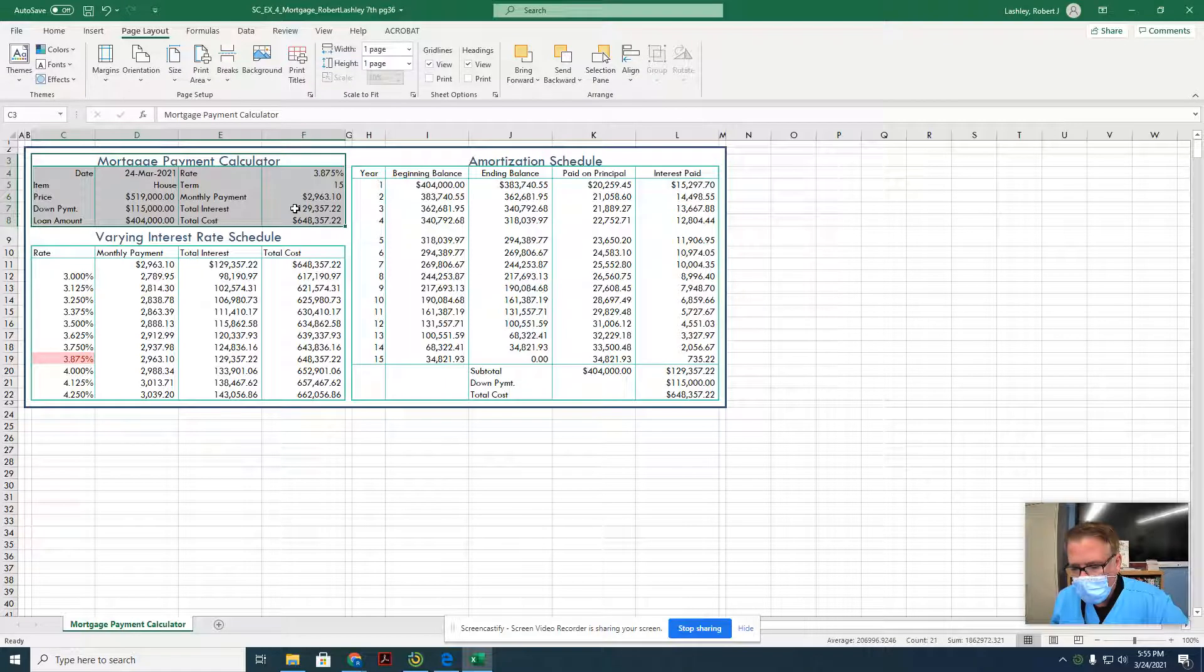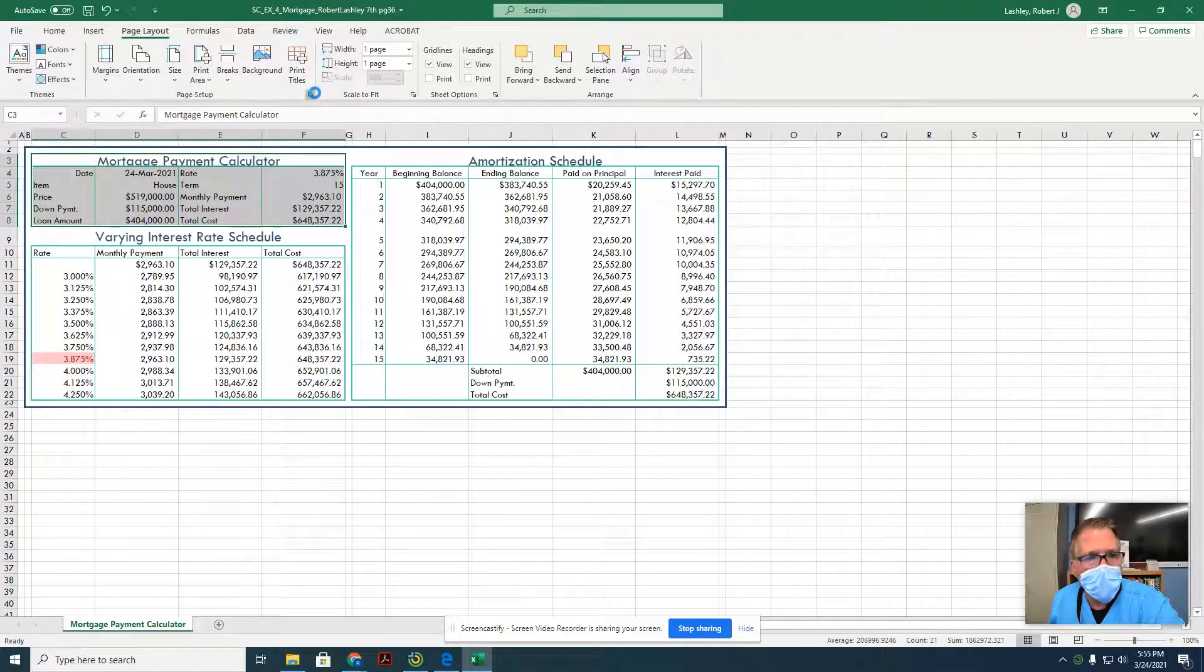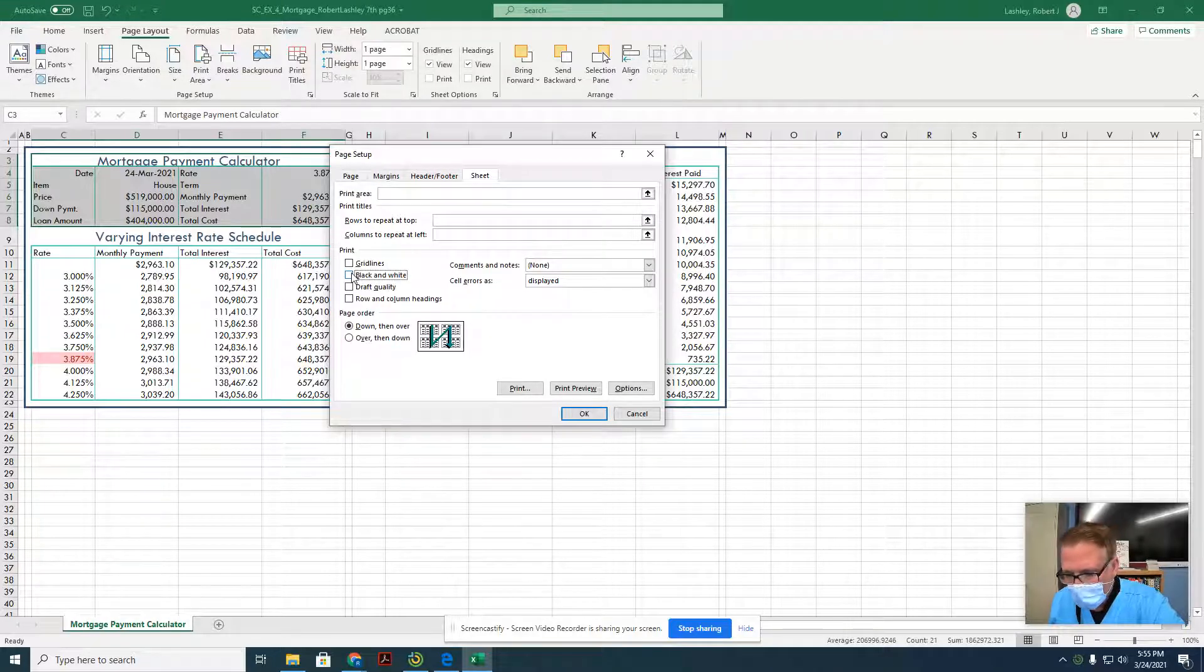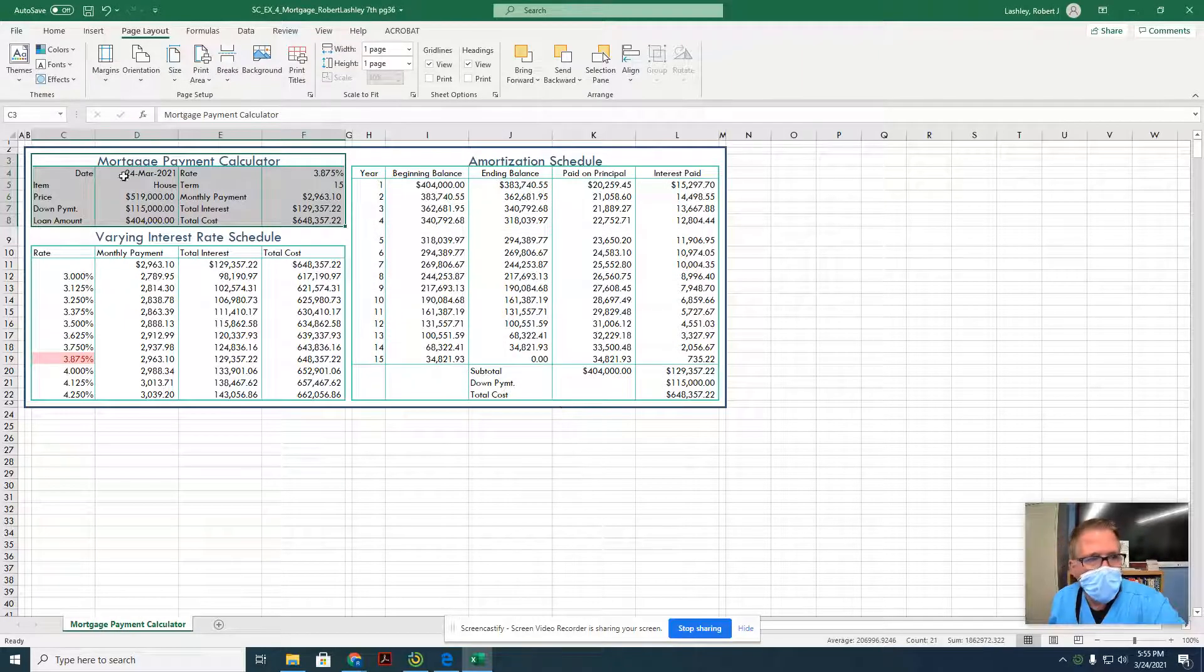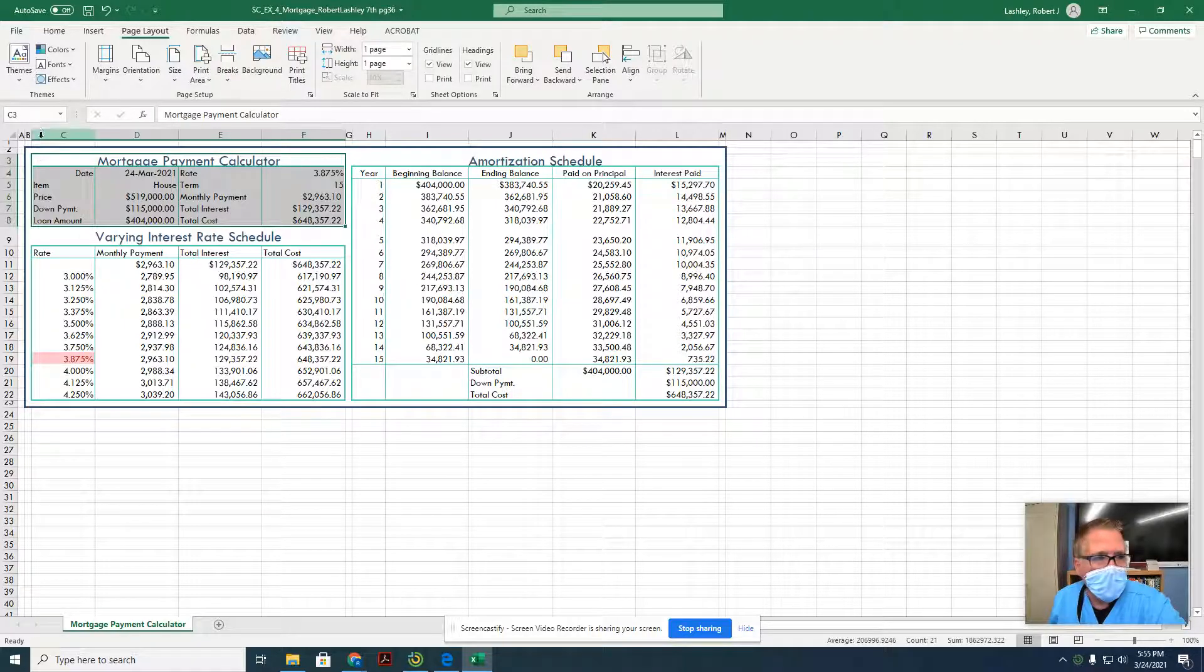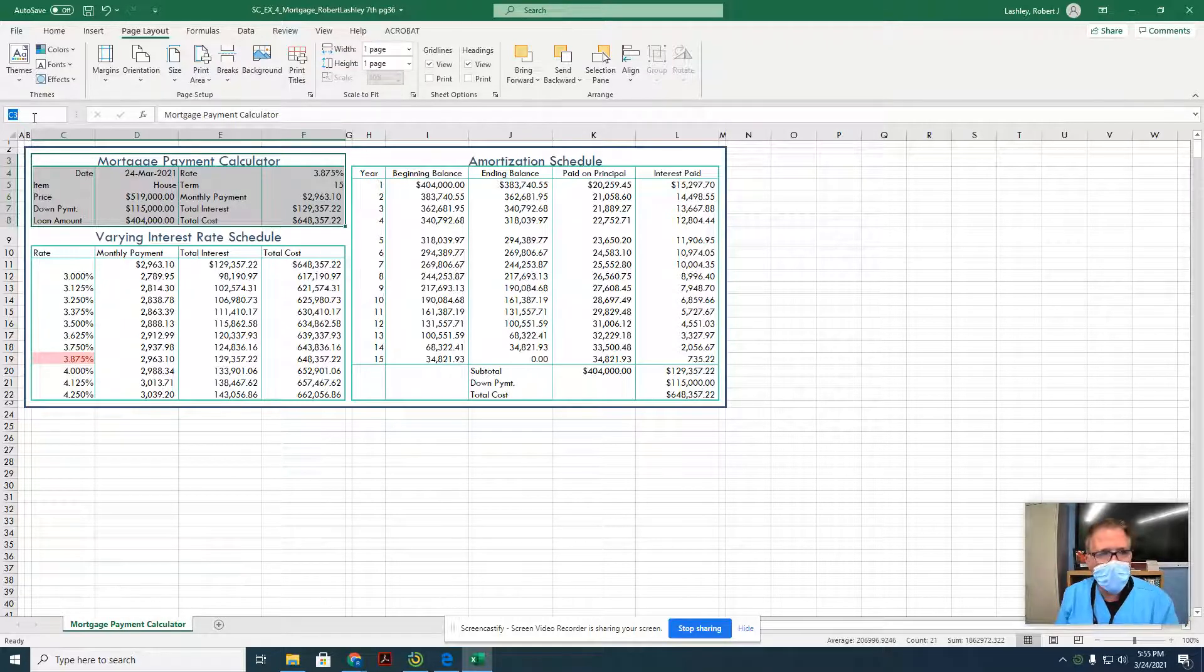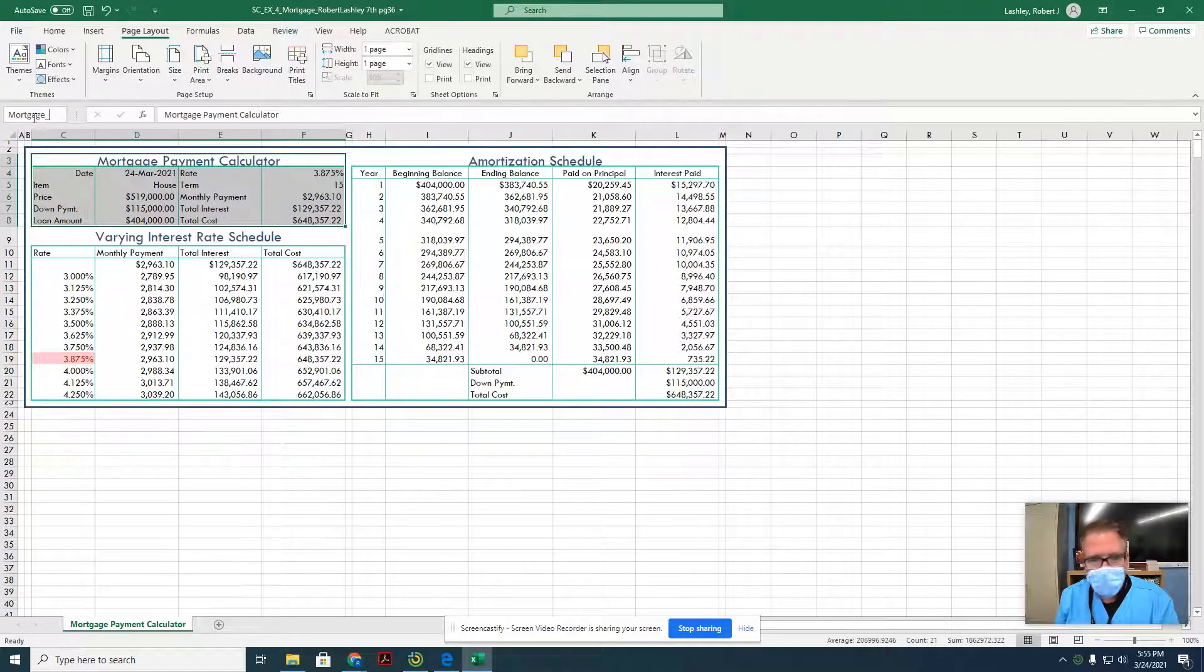That's one way to do it. We can select a section and then tell it to print, or we could actually name a section. So we're going to go to the page setup dialog box again, go to the sheet tab and remove the black and white so it will print in color, and click OK. Then we're going to select C3 to F8, which I still have selected. And in the name box, we're going to type in mortgage_payment. That's super important that you use the underscore in between the two words or the computer will think that you're trying to type two different words.